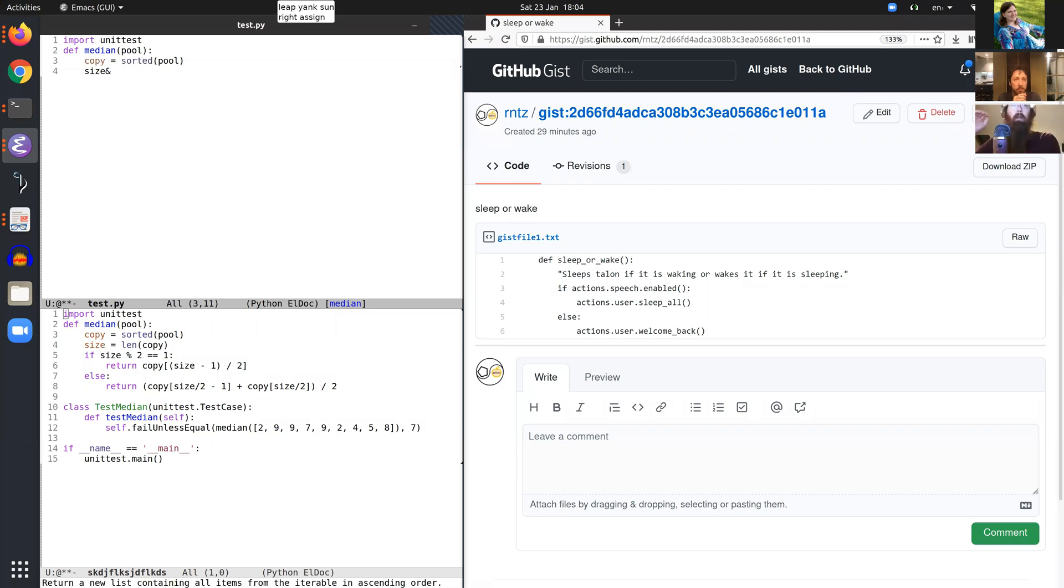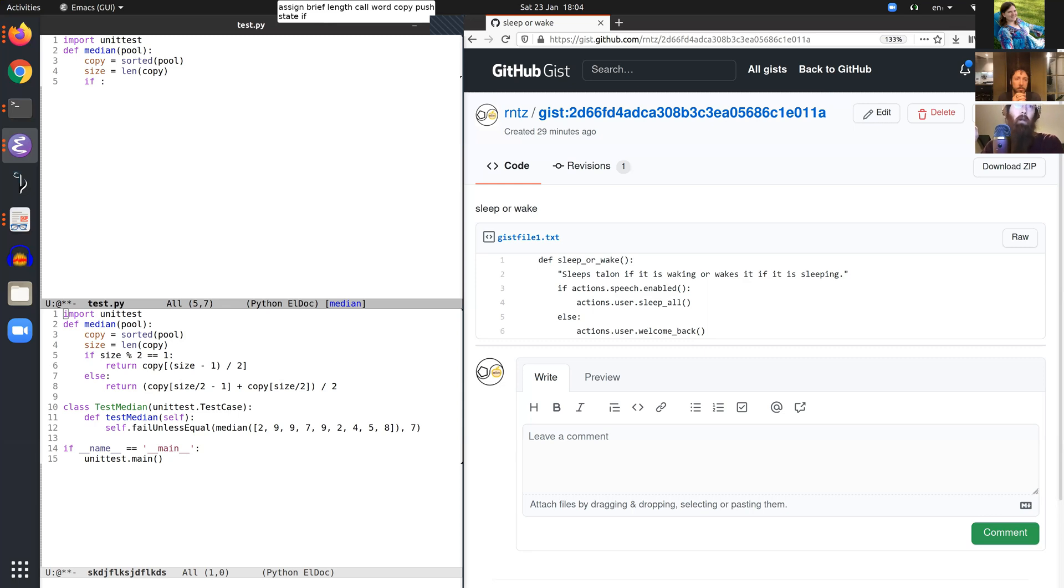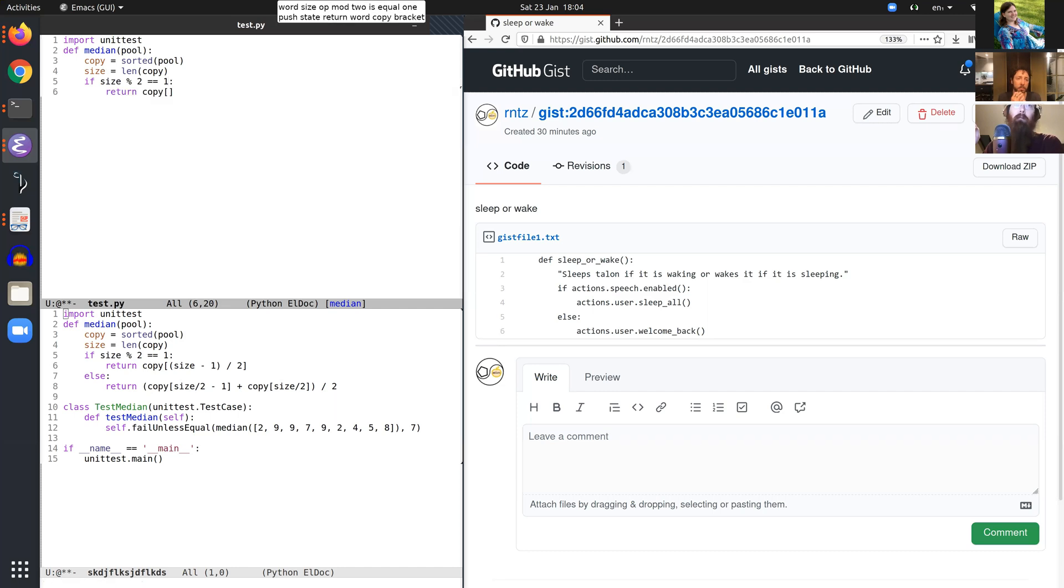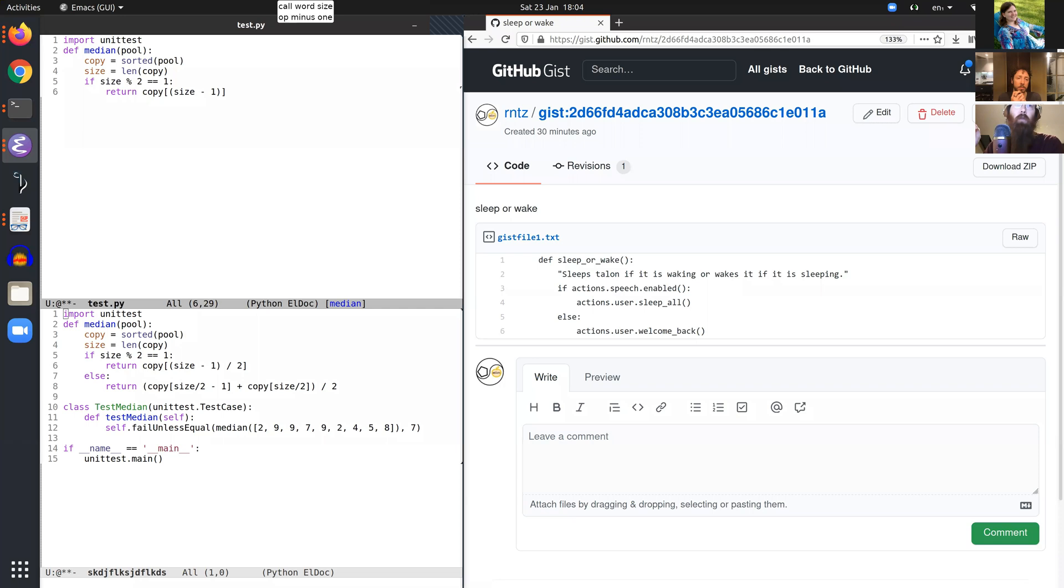Push state if word size op mod 2 is equal 1. Push state return word copy bracket. Call word size op minus 1. Right op stroke 2.